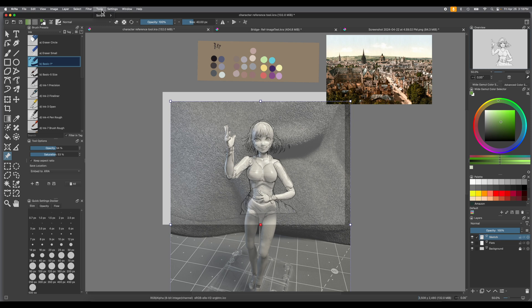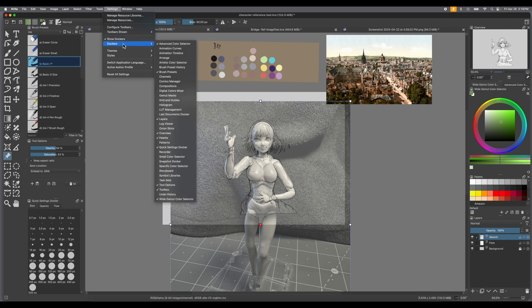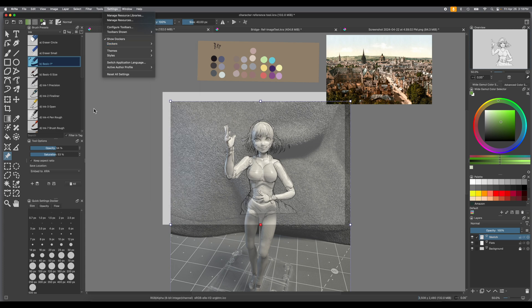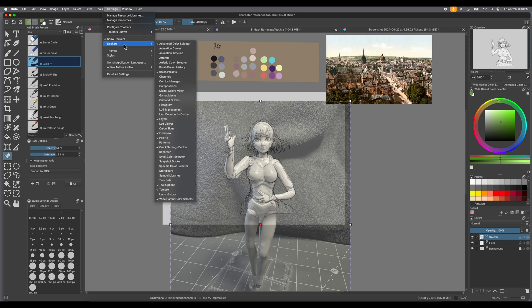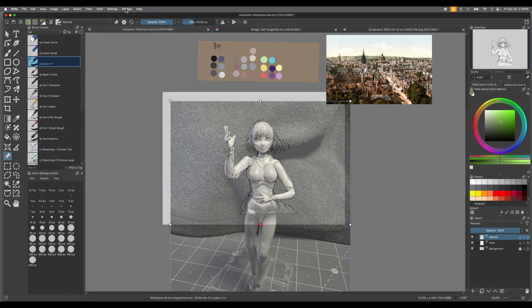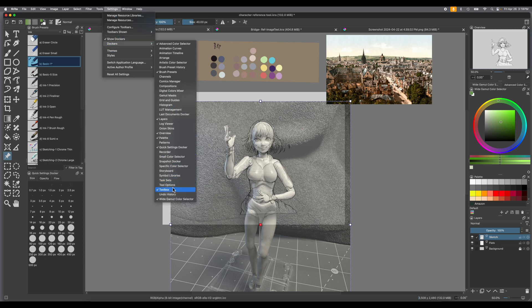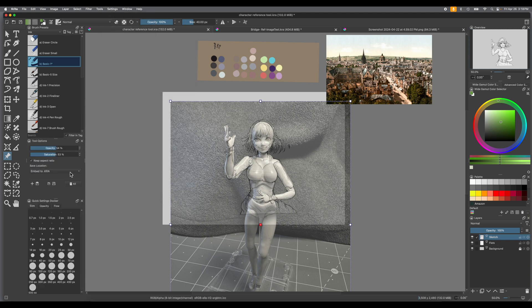The second thing we want to make sure you have is your Tool Options Docker. We already have it up on the left hand side, but just in case you're brand new and you don't have it, go to the toolbar at the top, go to Settings and then to Dockers, and go all the way down to the bottom to Tool Options and make sure that little arrow is checked. You're definitely going to need your Tool Options Docker.